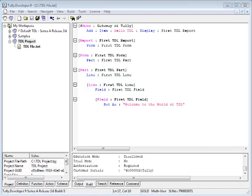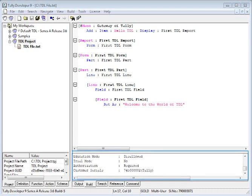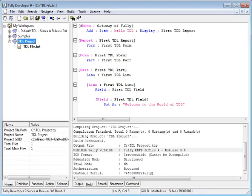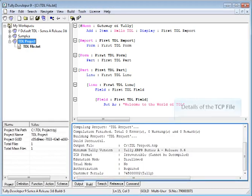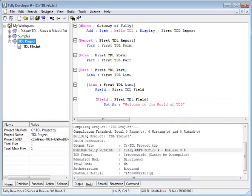This creates the TCP file whose details are displayed in the output window. The process for deployment of the TCP file in Tally ERP-9 is as follows.